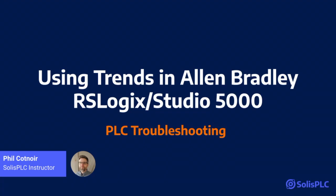Well, hello, everybody. My name is Phil, and thank you for tuning in to this tutorial on how to use trends in RSLogix 5000. I hope you find it useful, and so let's jump right in.